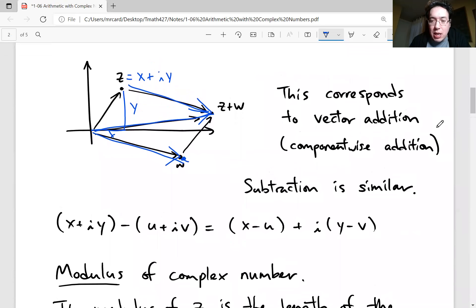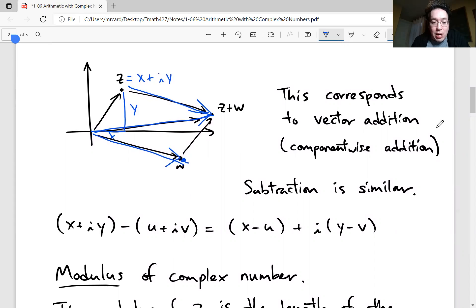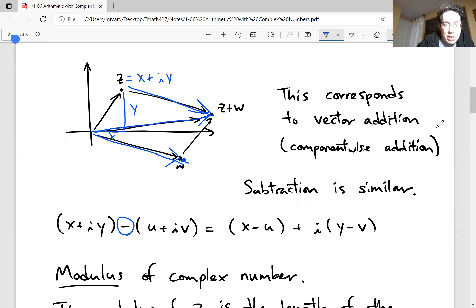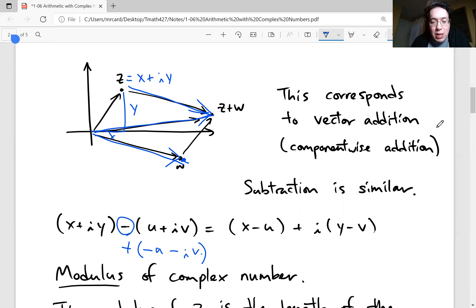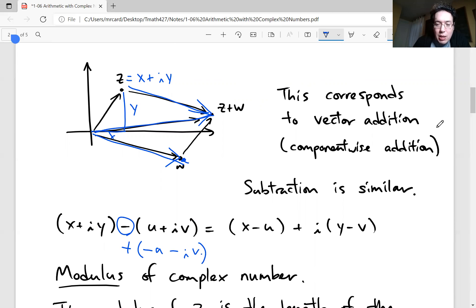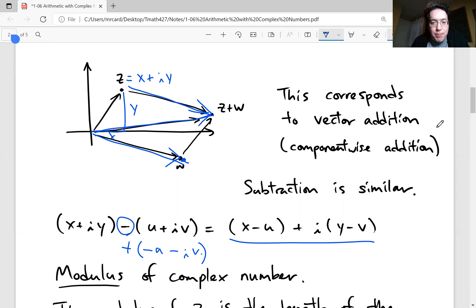Subtraction is not surprising — it's almost exactly the same as addition, except when subtracting complex numbers you can imagine adding a complex number where you flip the sign on the real and imaginary components of the second complex number. That's what we have for addition and subtraction.